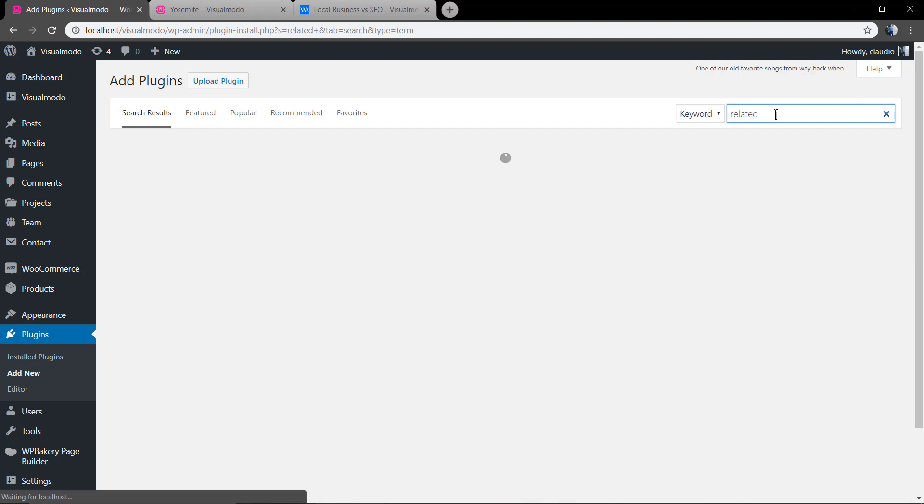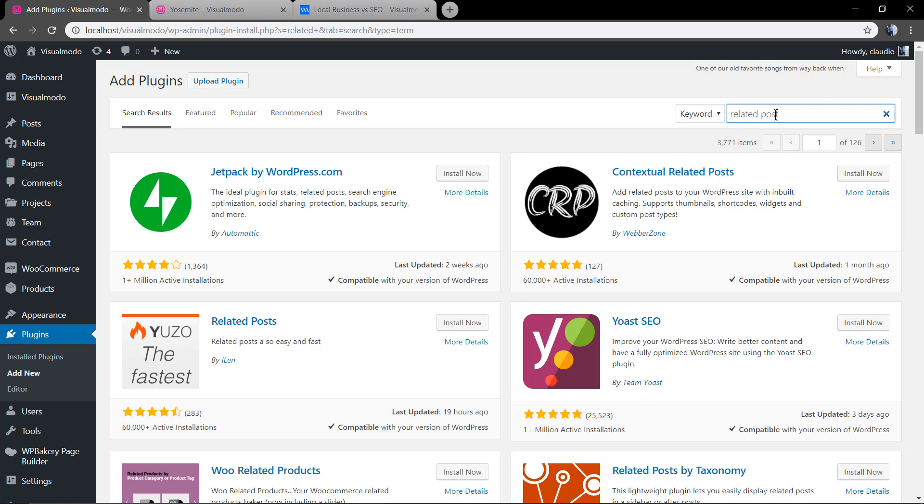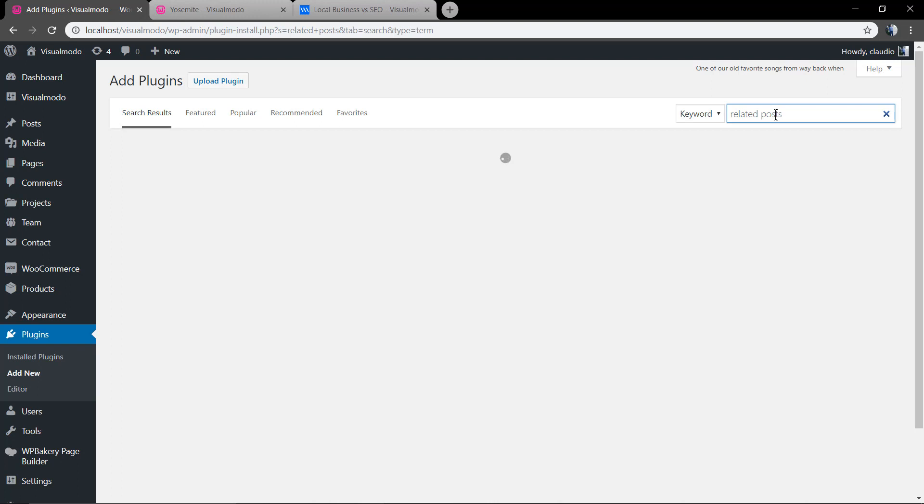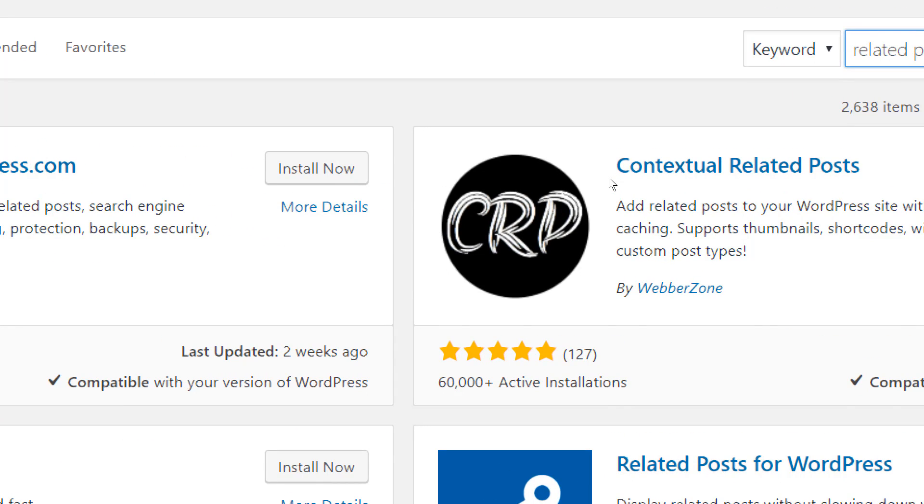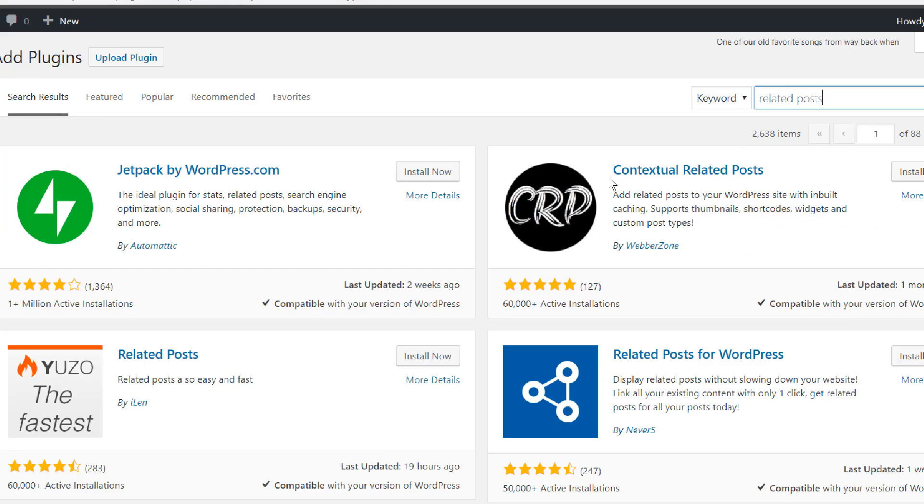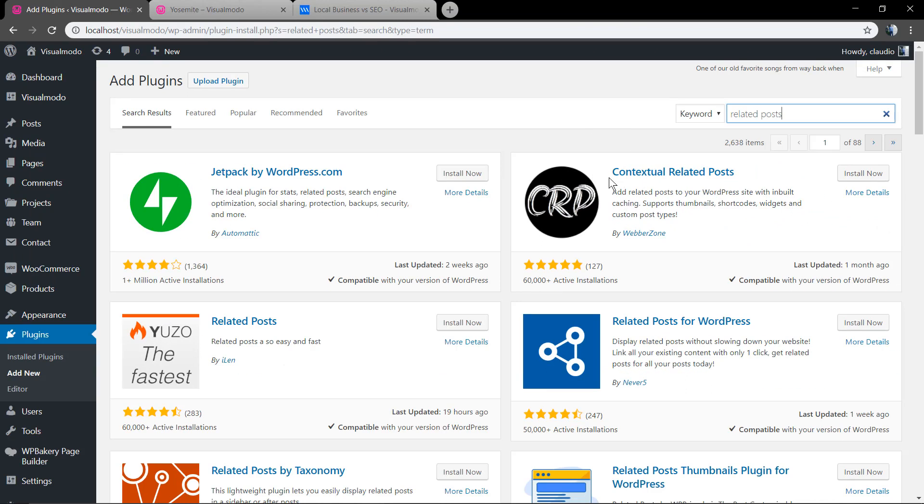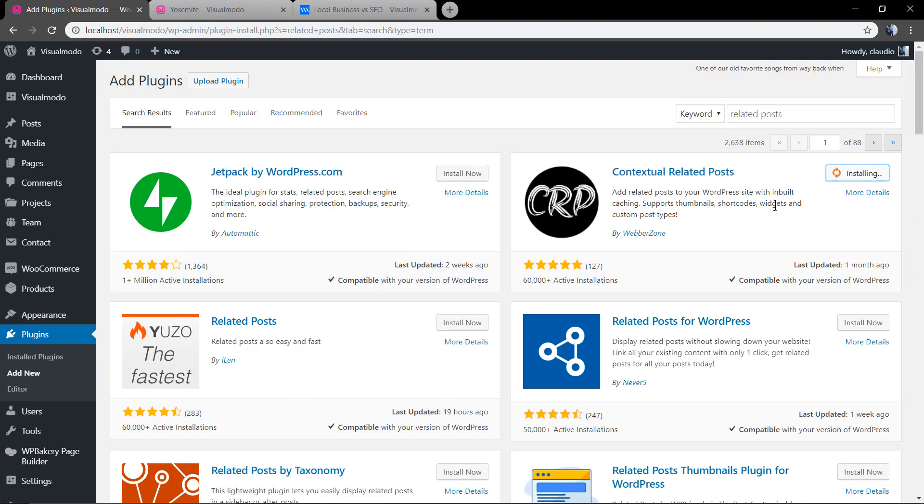Just go to your WordPress dashboard, plugins, add new, and search for related posts. The CRP, the Contextual Related Posts - we are using this plugin in visualmodo.com and some of our products and it works pretty well, have regular updates and looks pretty good.